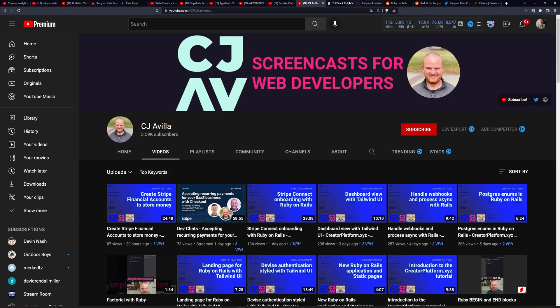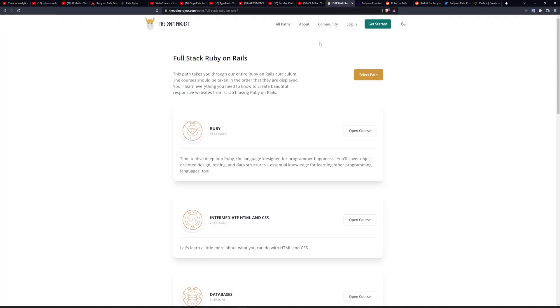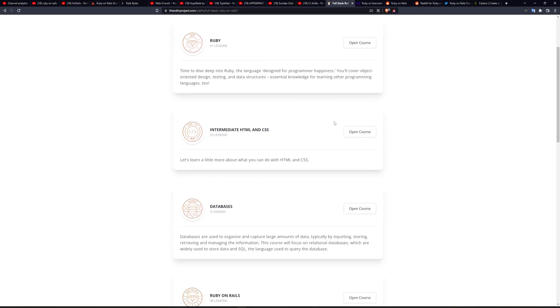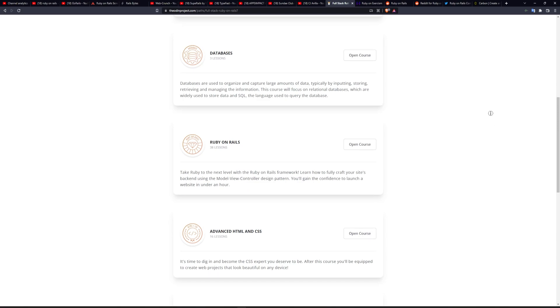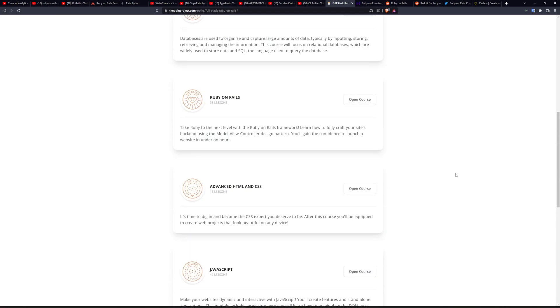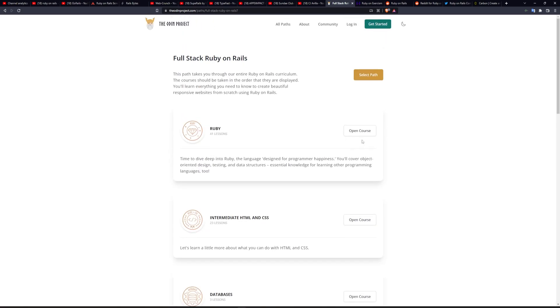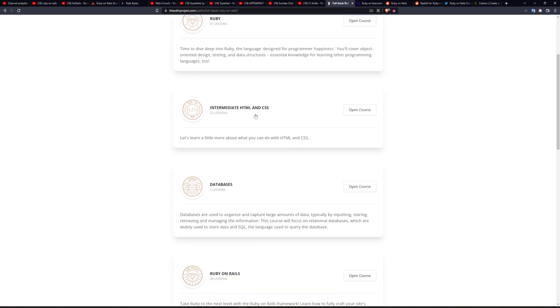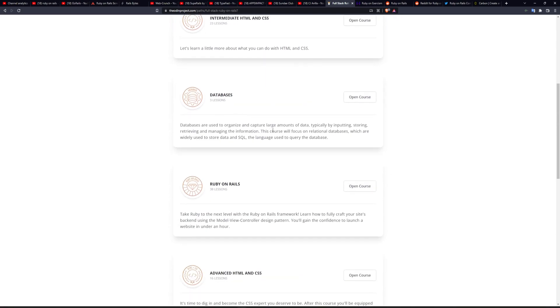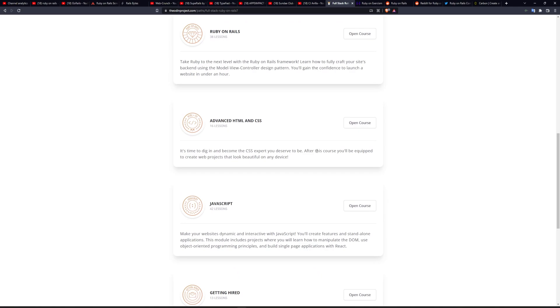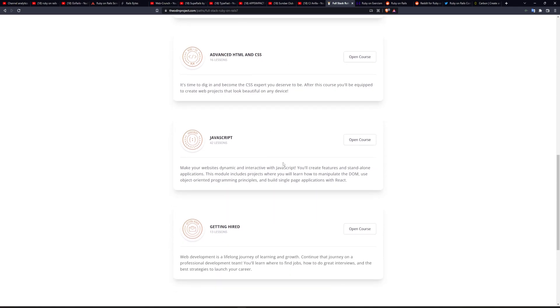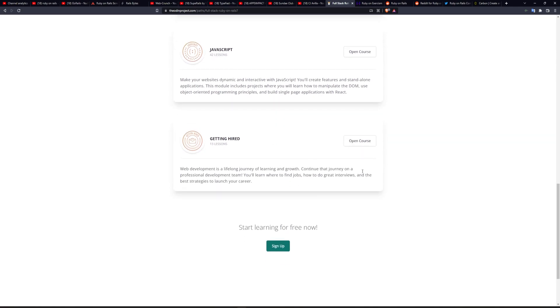In that case, I'd highly suggest checking out theodinproject.com. This is a lovely website that has a whole bunch of Rails lessons on it. And the way that it structures it is it first tells you to learn Ruby, then HTML and CSS, then databases, and then you finally touch on Ruby on Rails. After that, you cover some more HTML, CSS, and JavaScript.